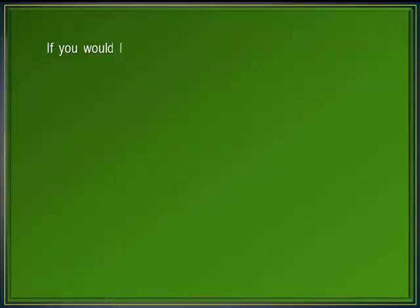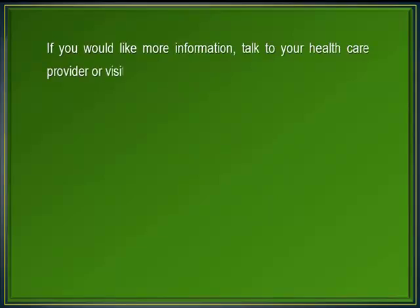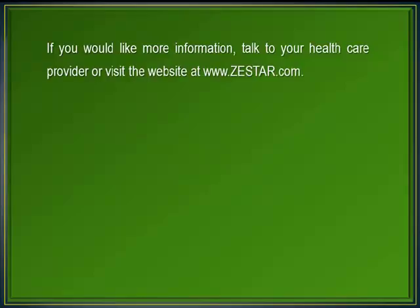If you would like more information, talk to your health care provider or visit the website at www.zestar.com.